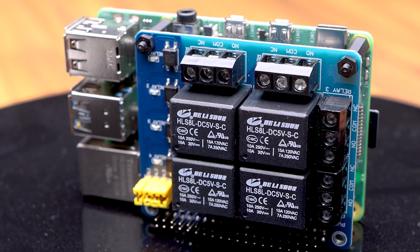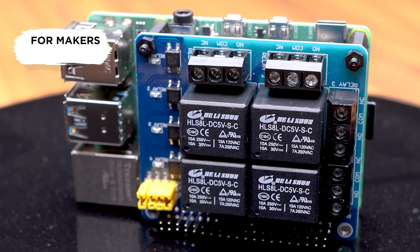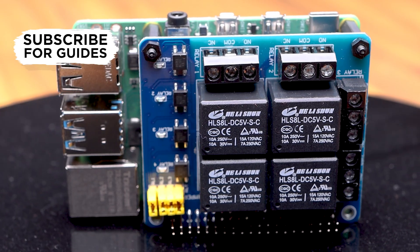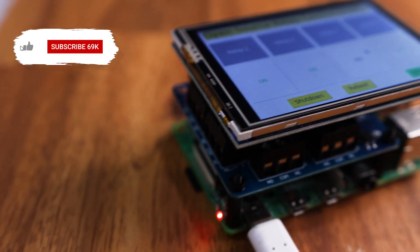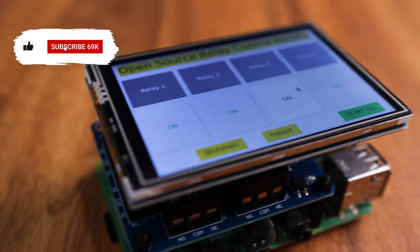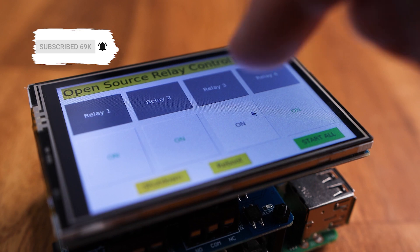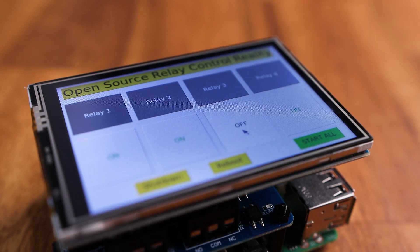At the end of this guide you're going to know exactly how to control these four relays through scripts, through voice activation, or through a touchscreen GUI.